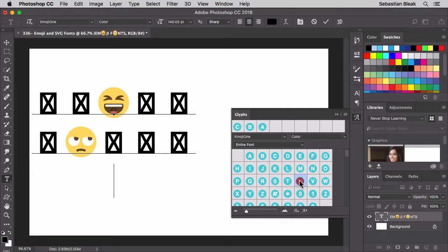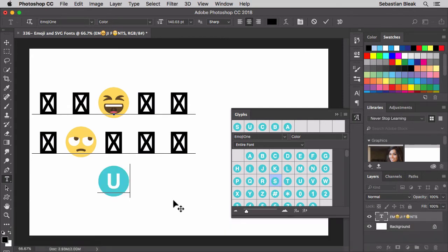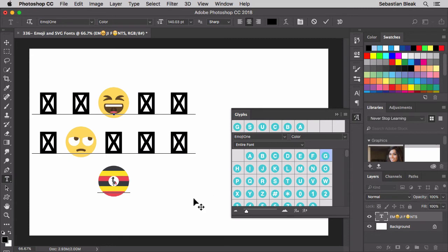If I come over here and double-click on U, then double-click on S, it actually gives me the flag for the United States. Backspace gets rid of that S and brings back the U. Now if I double-click on G, that brings me the flag for Uganda. So if you were to bring in the two-letter abbreviation for a country, that's a quick way to bring in an emoji for that flag.